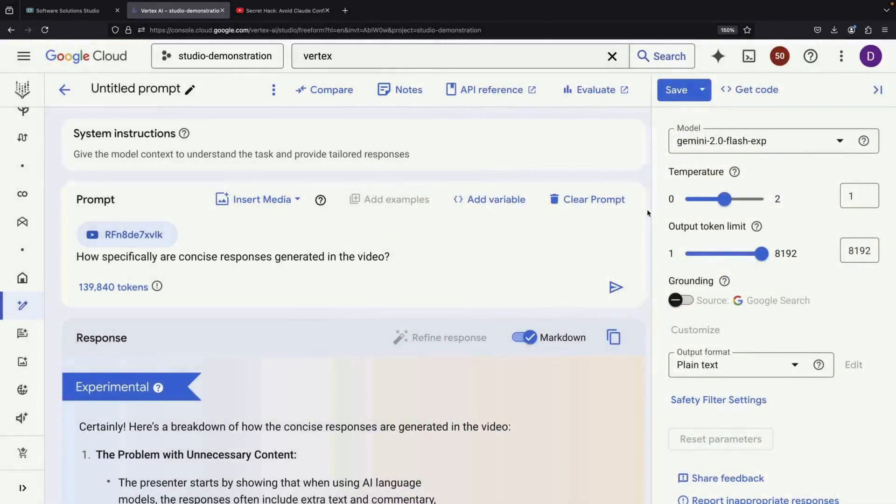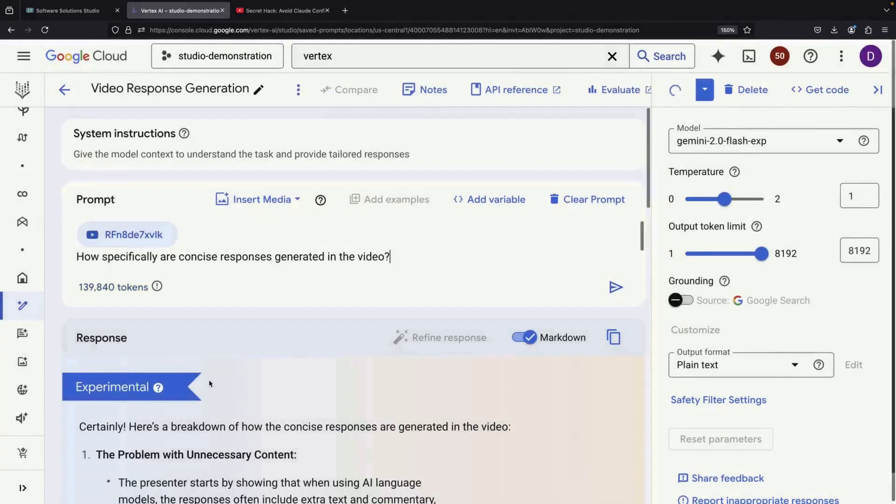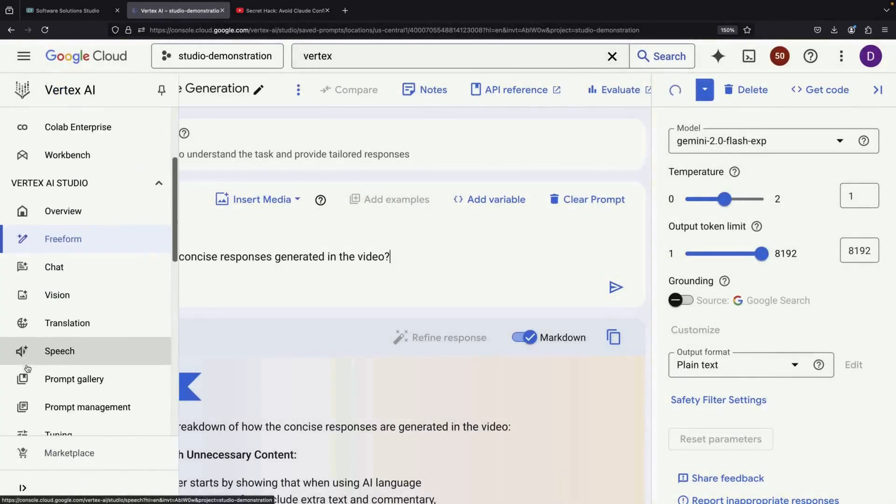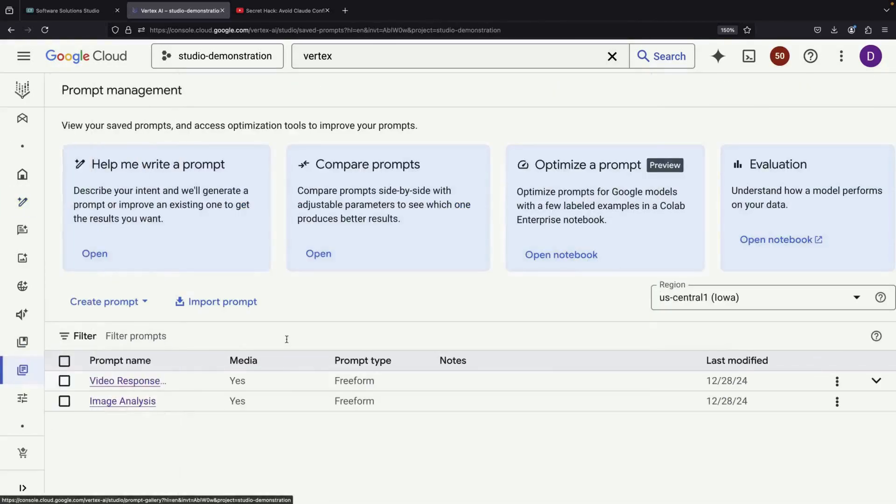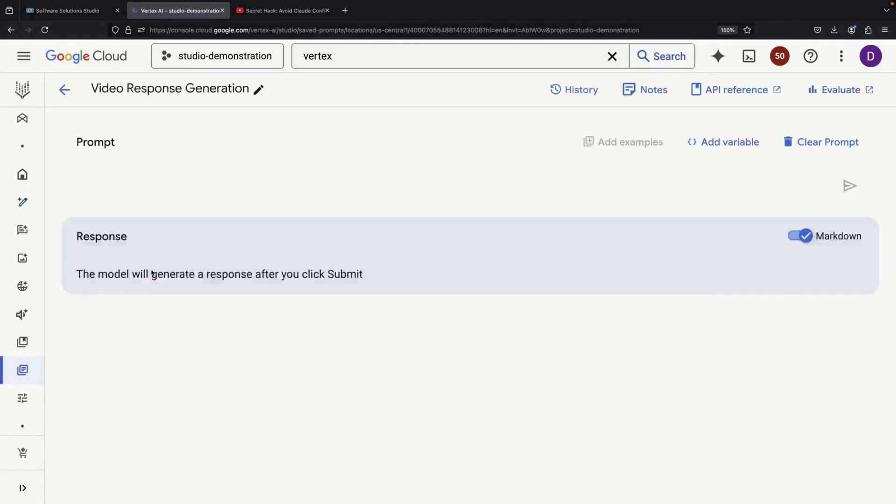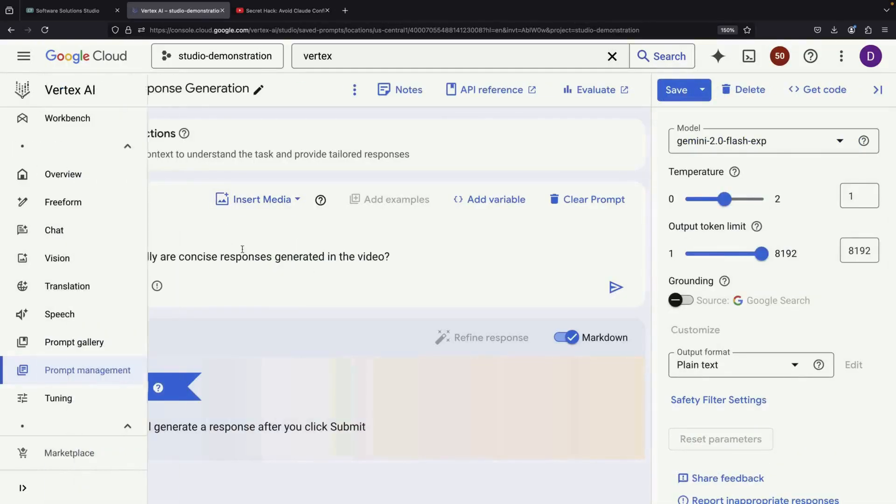The second helpful feature is prompt management. After creating and using prompts, they are automatically saved to your prompt management page. This allows you to easily access them later, reference previous work, and make improvements to your prompts over time.